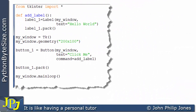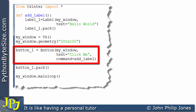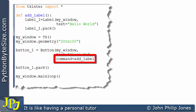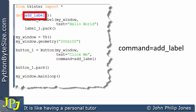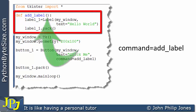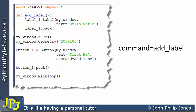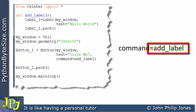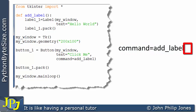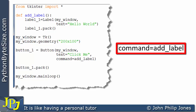Before finishing, I want to highlight something important about this code that creates the button instance. Concentrate on command equals add_label - notice it is add_label with no brackets. When we define a function we have to include the two brackets, but when we tie a button to a function using the command option, we do not put the brackets. Just a rule of thumb: when you wish to tie a widget to a function, do it as shown here and don't put the two brackets after the function name.